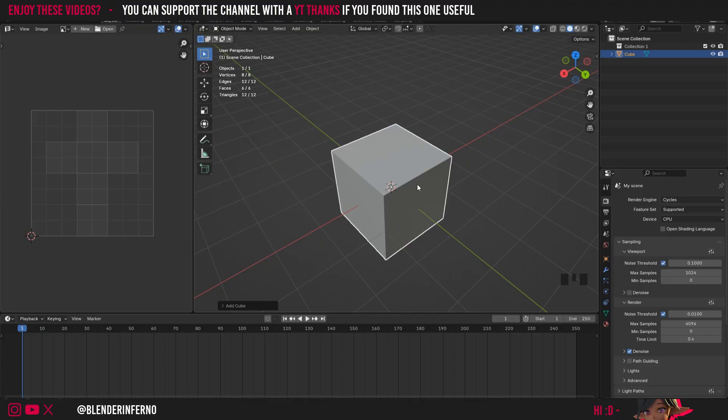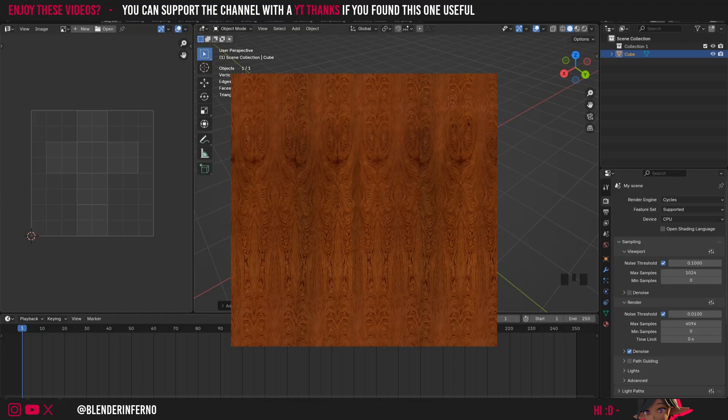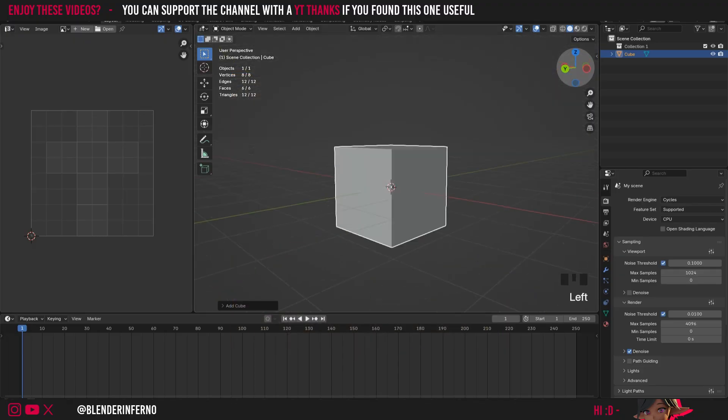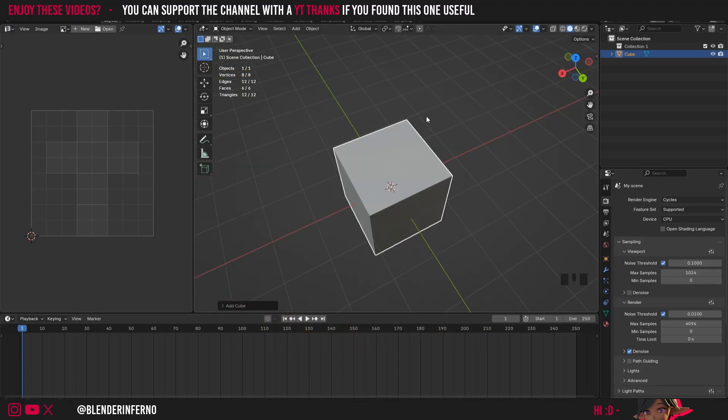So the reason why we do UV unwrapping in the first place is because usually we have some kind of image texture that we need to go ahead and place on our model but the problem is images work in 2D and our model here is a 3D object so we need a way of flattening out our 3D model into a 2D form in order to apply the texture on without any issues.